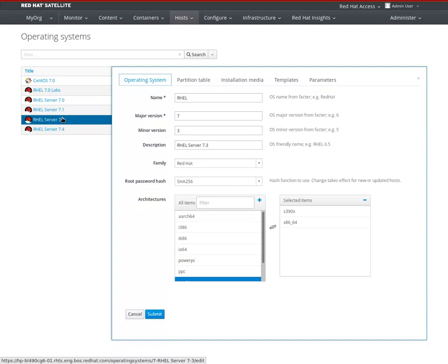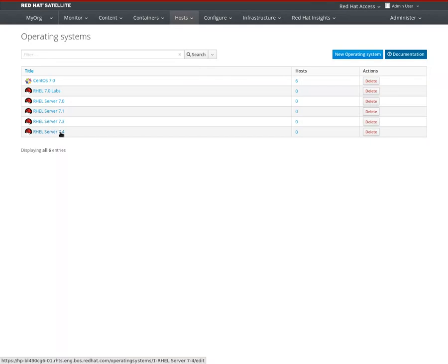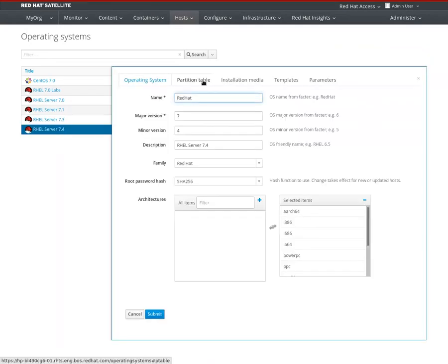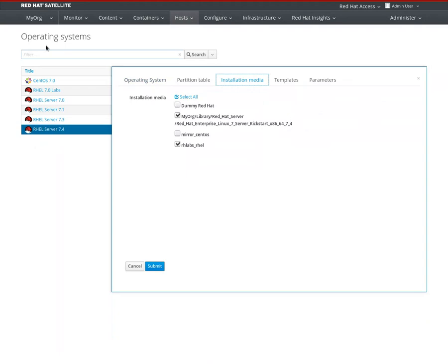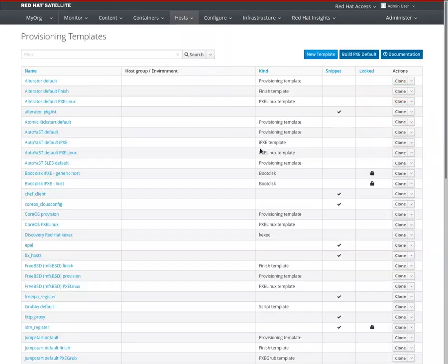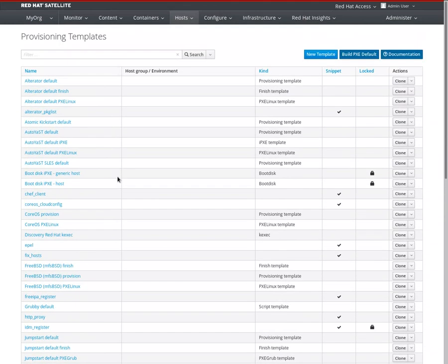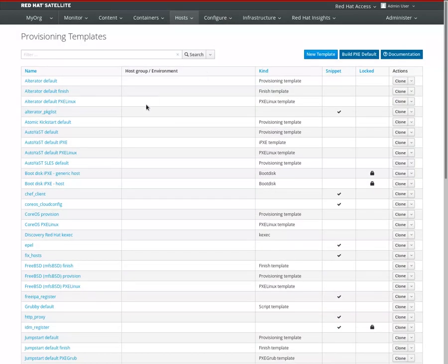Now we have a RHEL Server 7.3 operating system. The third step is to associate that. For 7.4, if you have an existing operating system, make sure that the dummy Red Hat installation media is selected there. The next step is to create a provisioning template. We can't use the provisioning templates we ship because these are highly parameterized and they won't work in a host group provisioning environment. So I've already created a small static kickstart.